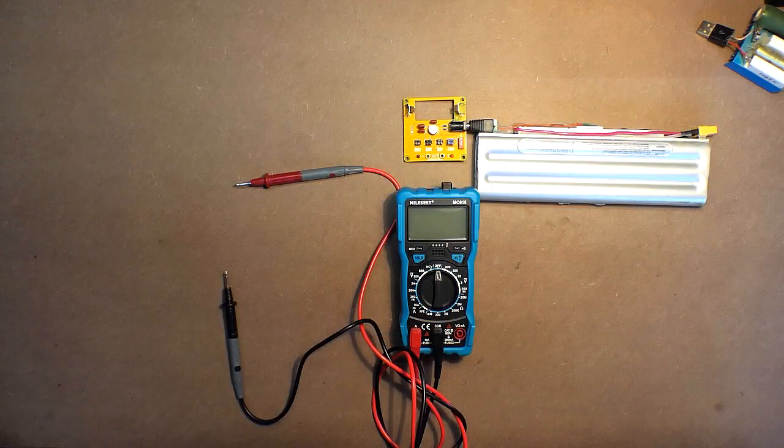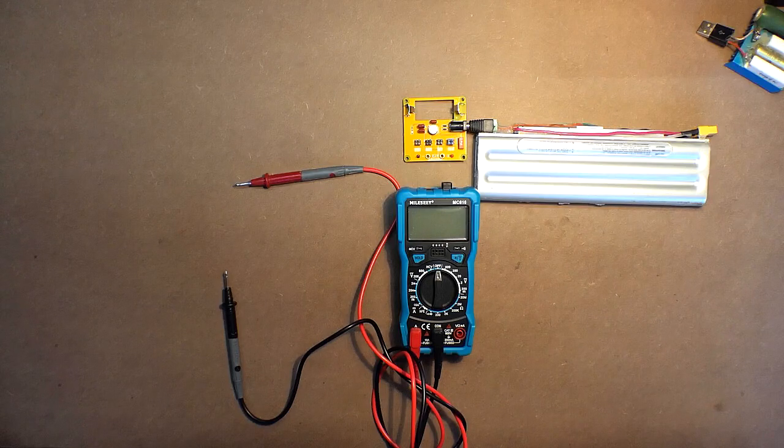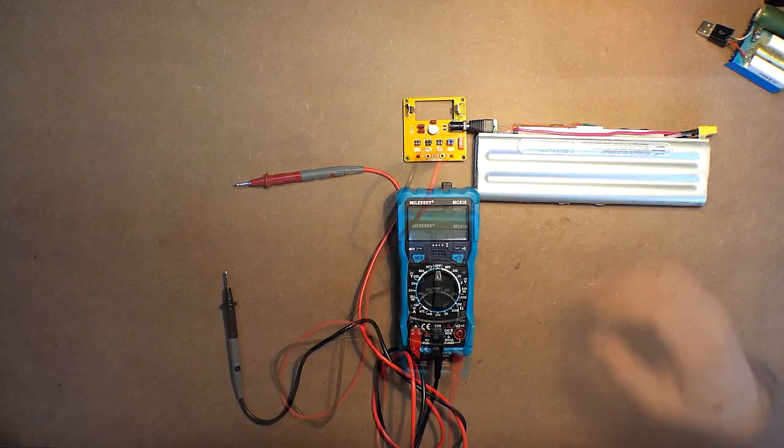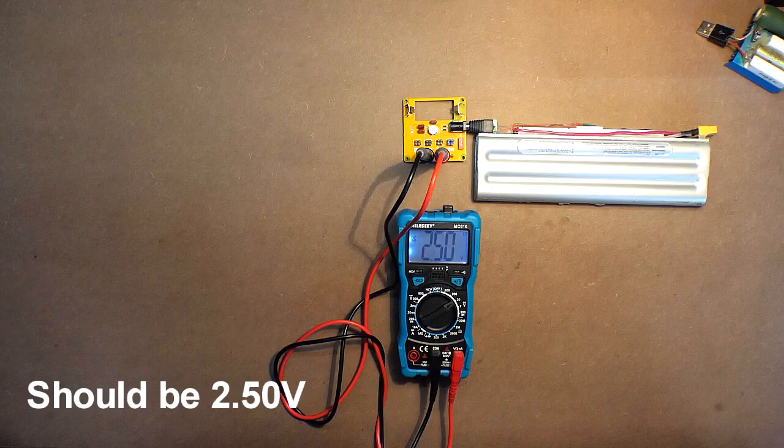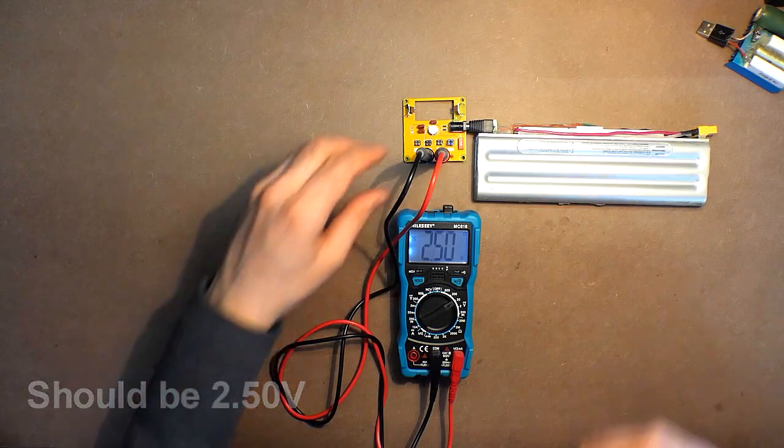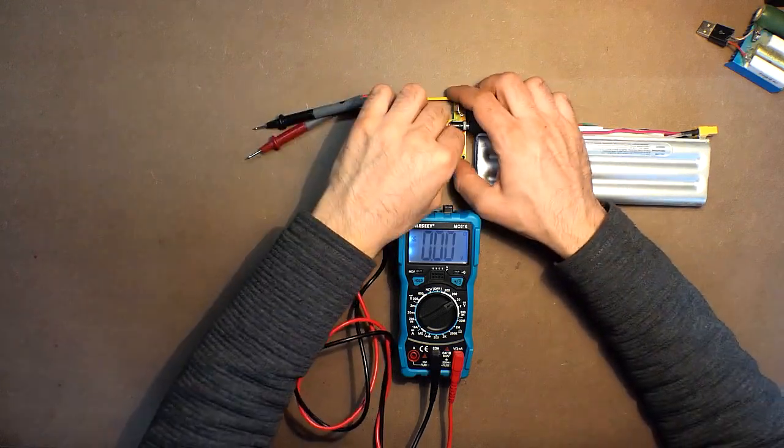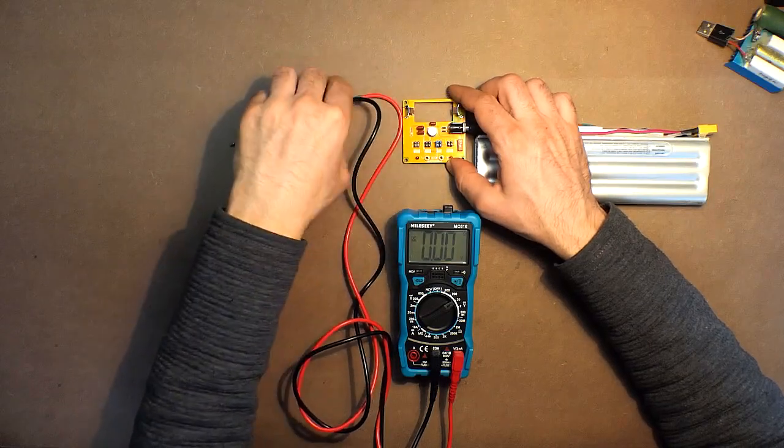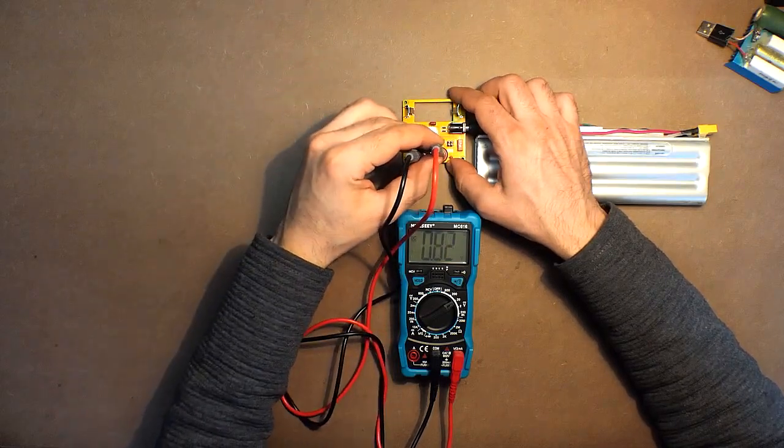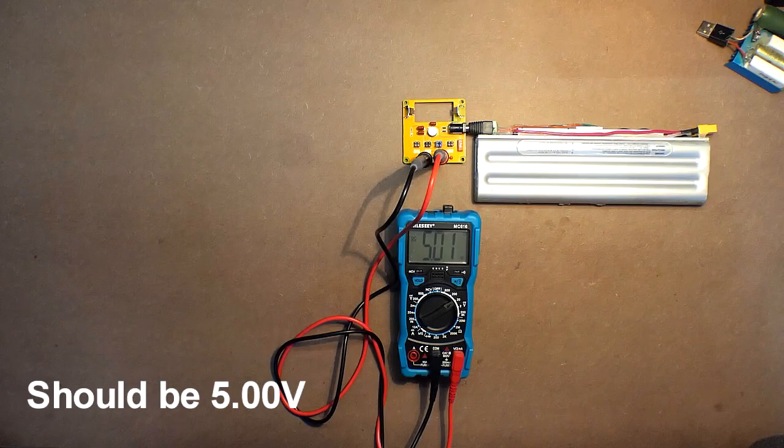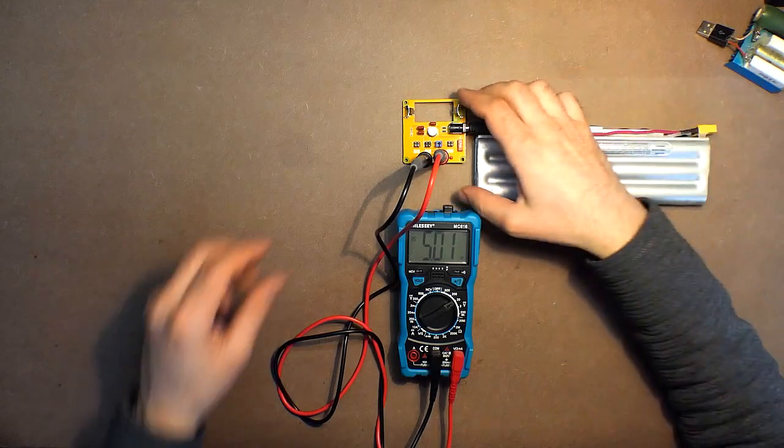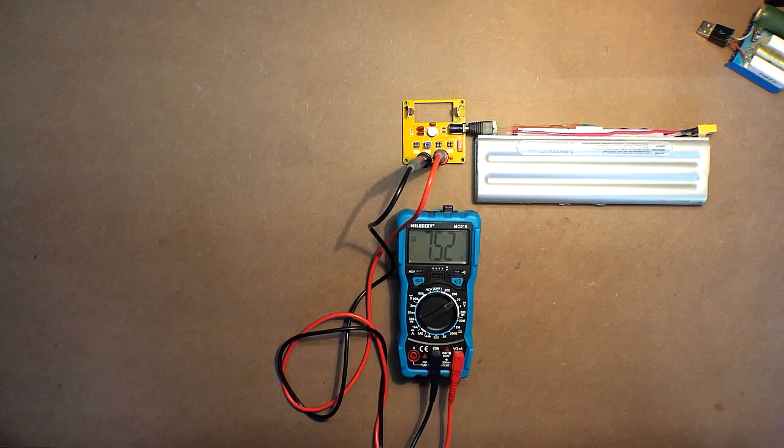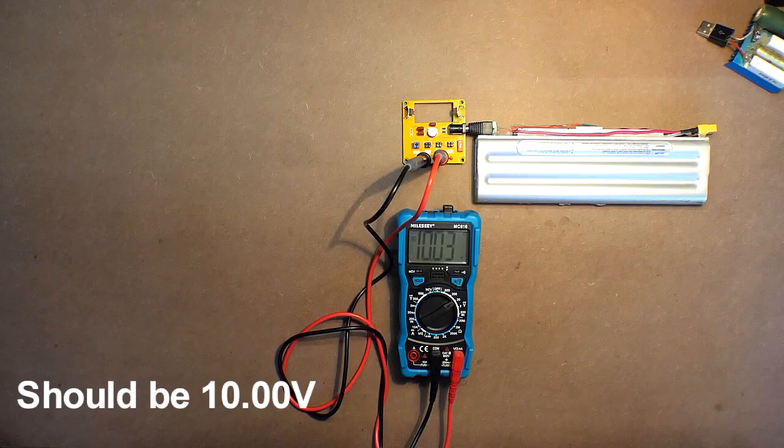And finally, I would like to check the accuracy of this device with the help of a voltage generator: 2.5, 2.5, 5.01, 7.52, 10.03. Not bad for such a cheap device.